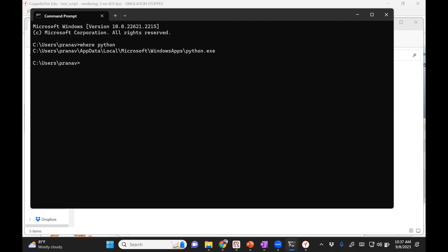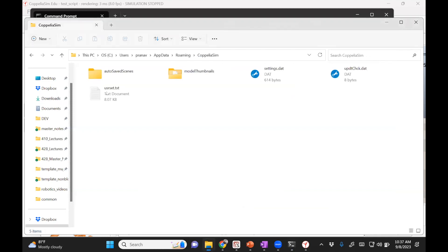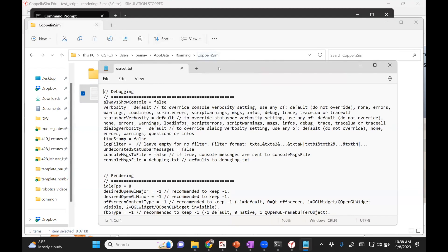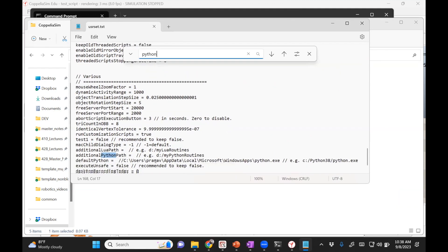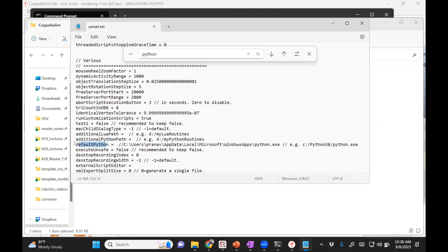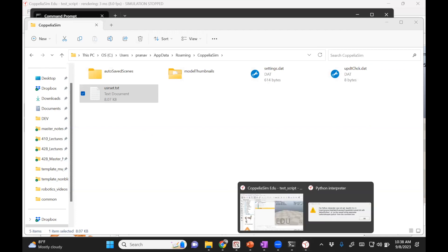Go to the userset.txt file and search for 'Python'. Go to the place where it says 'default Python'. You can see I had copied that same path there — I just commented it out by putting forward slashes. If you put forward slashes, it basically comments it out. So I'm going to copy-paste the path over there. Now I'll save this, close this, and I'll have to close CoppeliaSim.